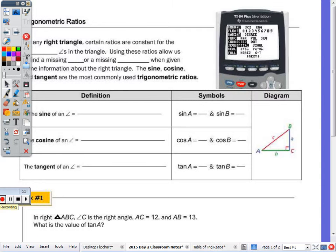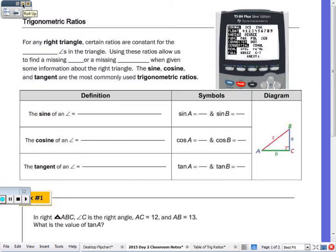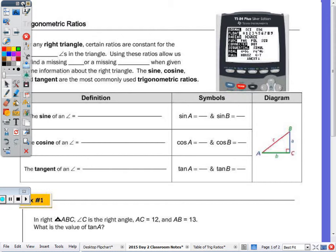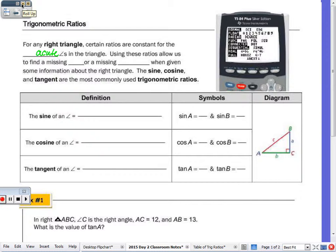At the top of the page it says for any right triangle, certain ratios are constant. That means the ratios are the same for the acute angles in the triangle. These ratios allow us to find a missing side or angle.